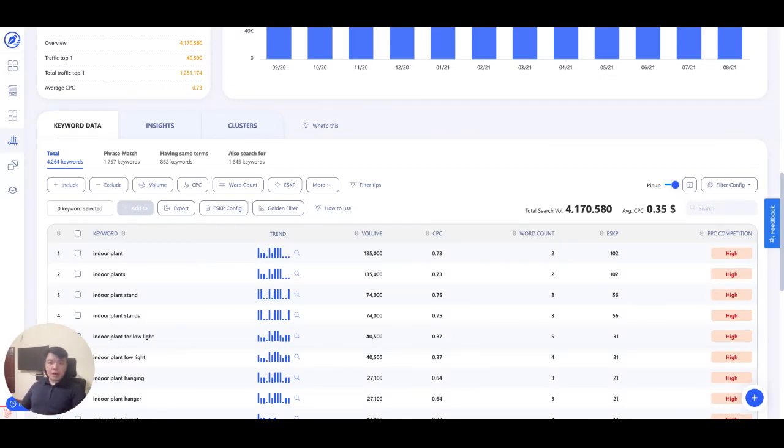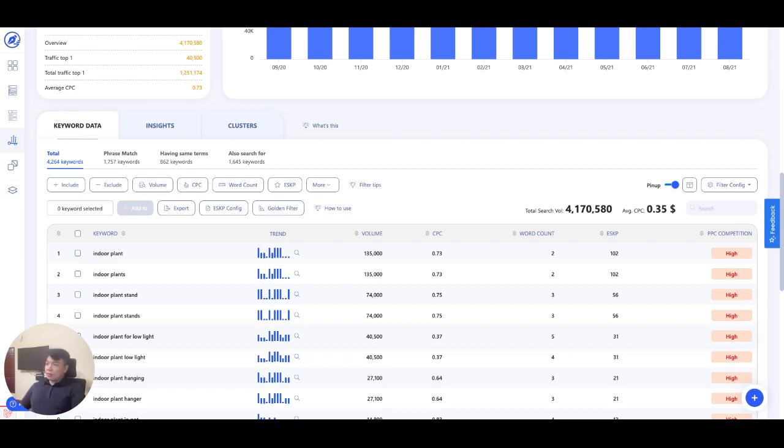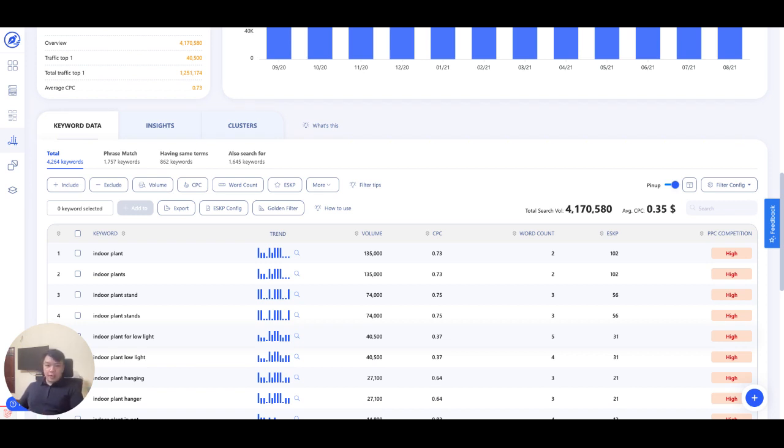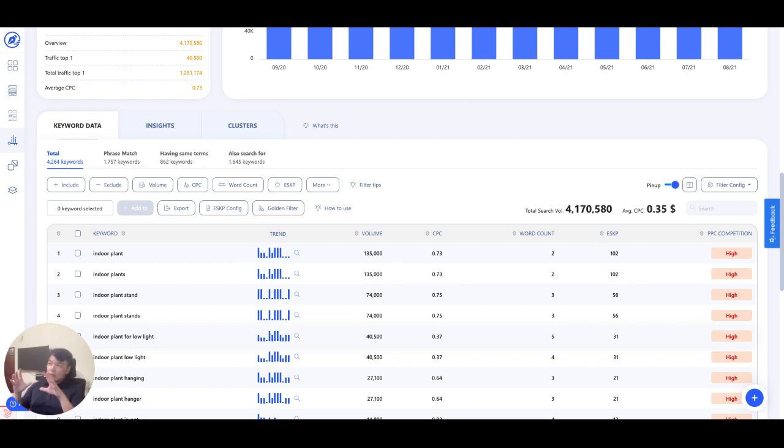Hi guys, Daniel here again. Welcome to our tutorial walkthrough and today I'm excited to introduce you to our completely new revamped golden filter function. This is the complete redesign of our previous function called KGR, keyword golden ratio. I'm going to go straight into how to make use of this keyword.